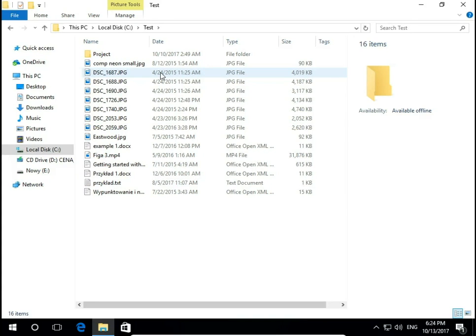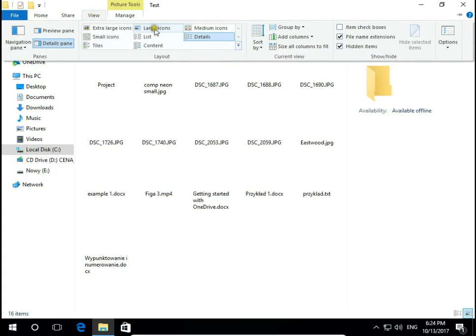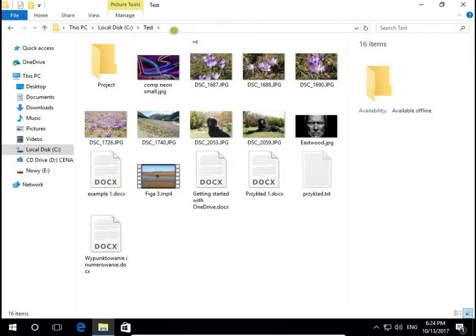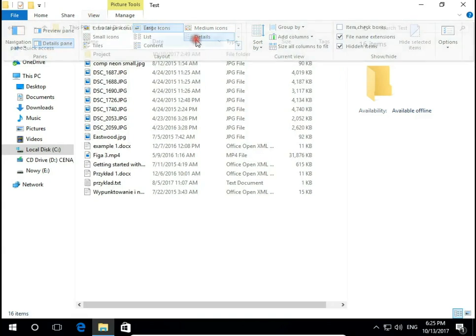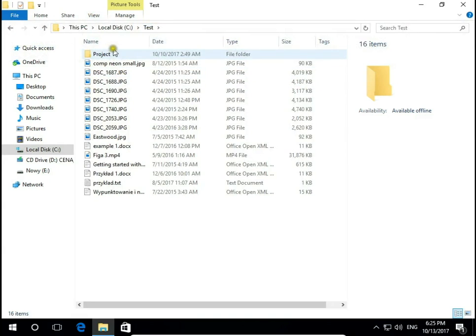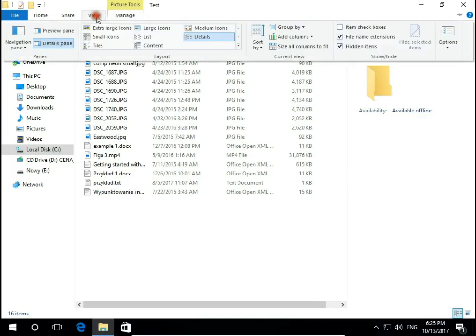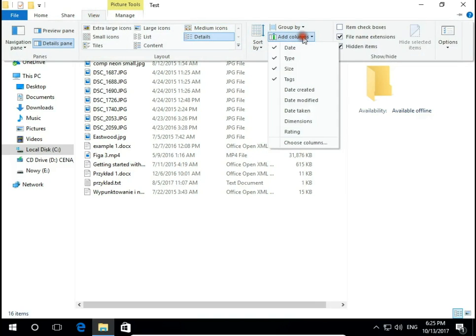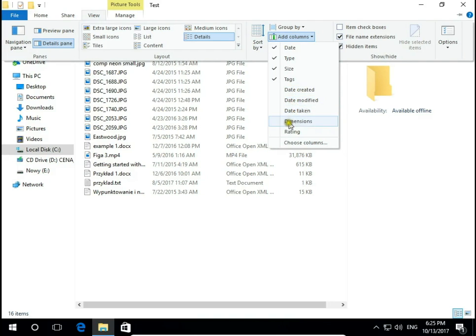The best way to sort files and folders is to have them in details view so we can sort by name, date, type, size and many more. When we click on view, add columns, here we can add more filters like date of creation, date modified and so on.